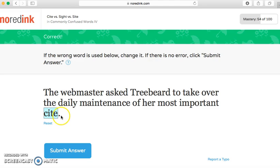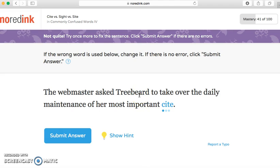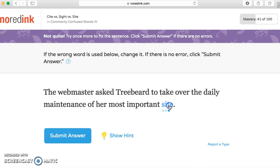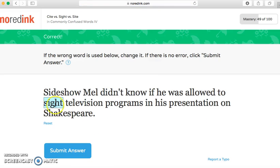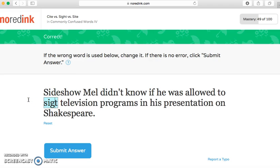I know this one is 'site' with an S-I-T-E because it says 'webmaster.' That one was wrong — 'the daily maintenance of her most important site' — I'll put 'site' with an S. See, that was my mistake. I was getting my 'sites,' my sources, and internet mixed up — but that's okay because it gives you another chance. I love that it puts in these characters. 'I spent all evening on the celebrity gossip site' — there we go.